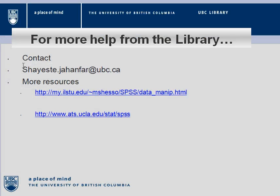For more information, please contact my email or use the following resources. Thank you.